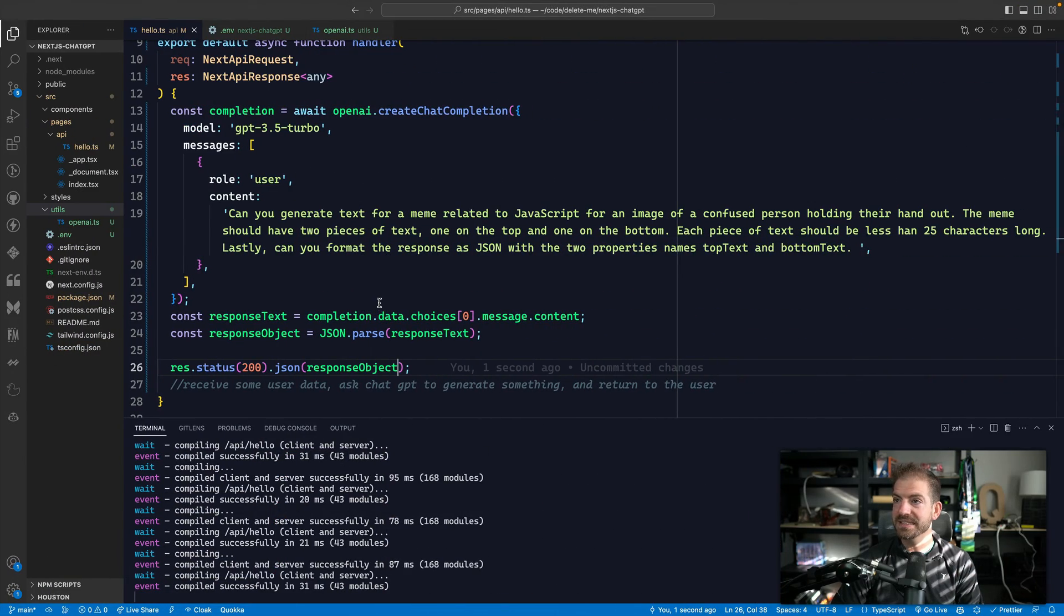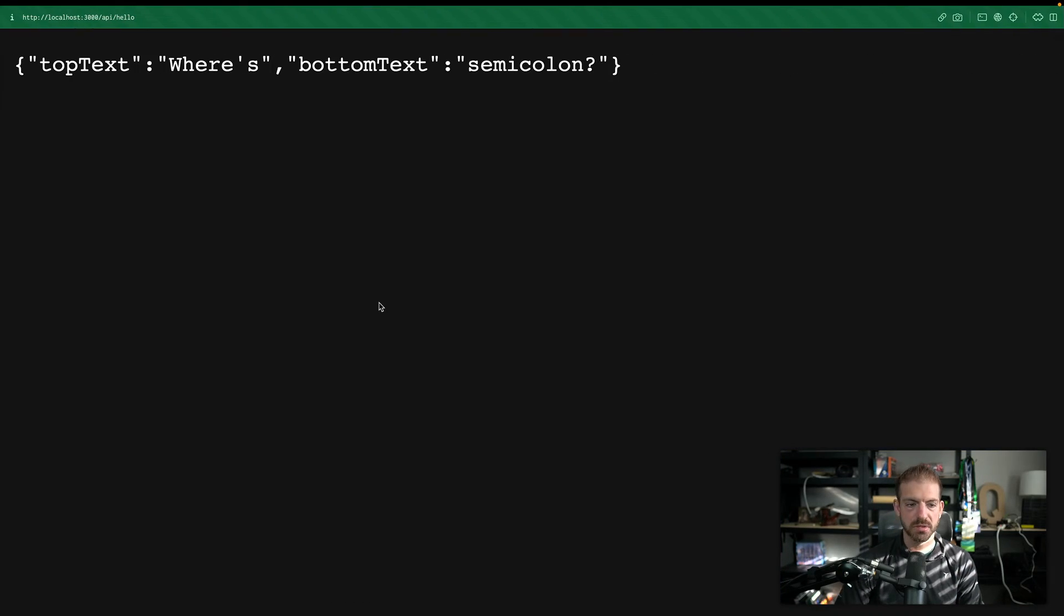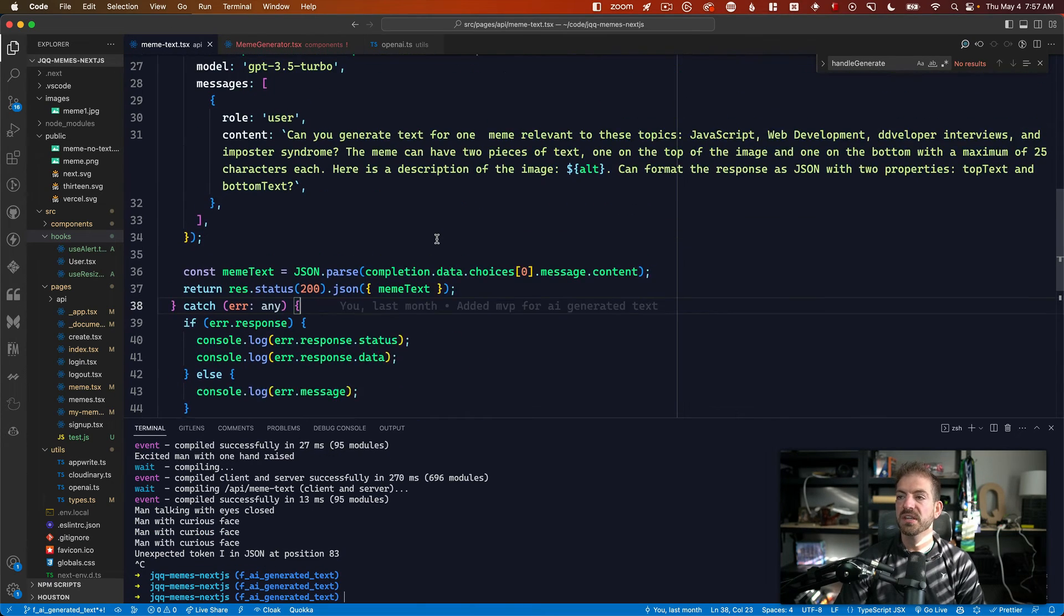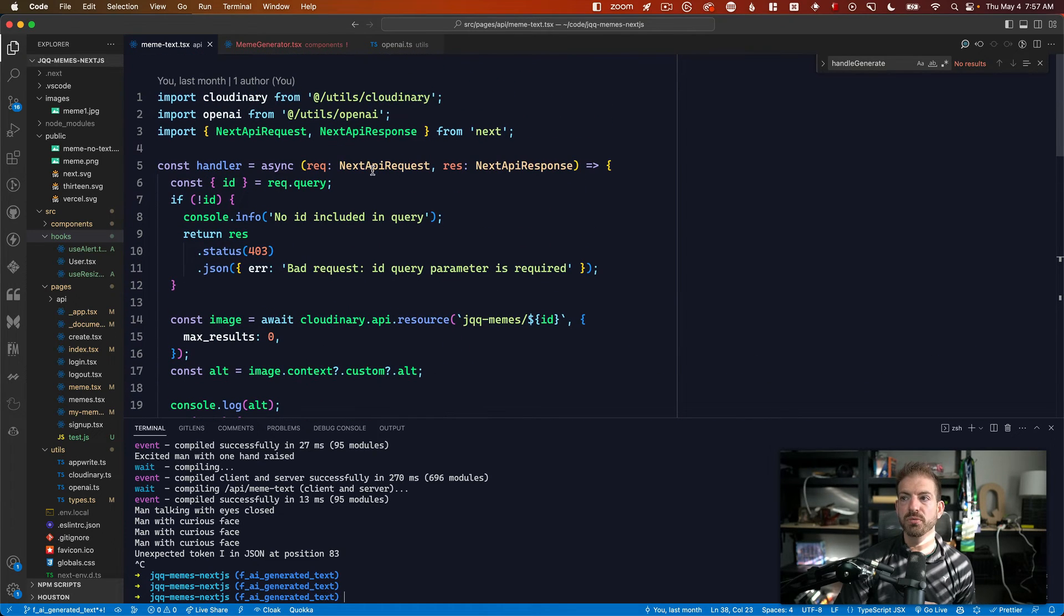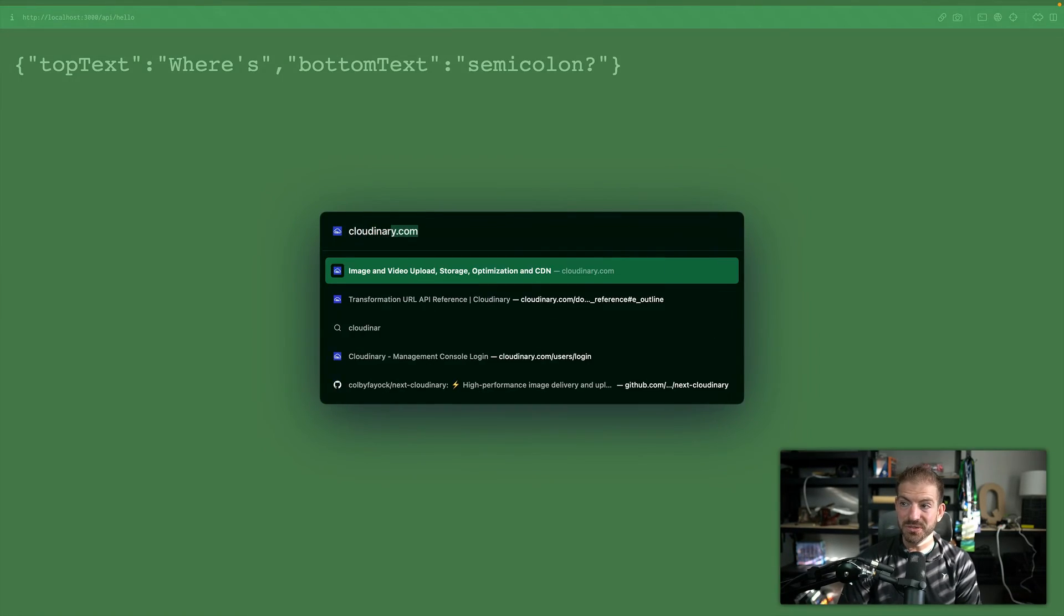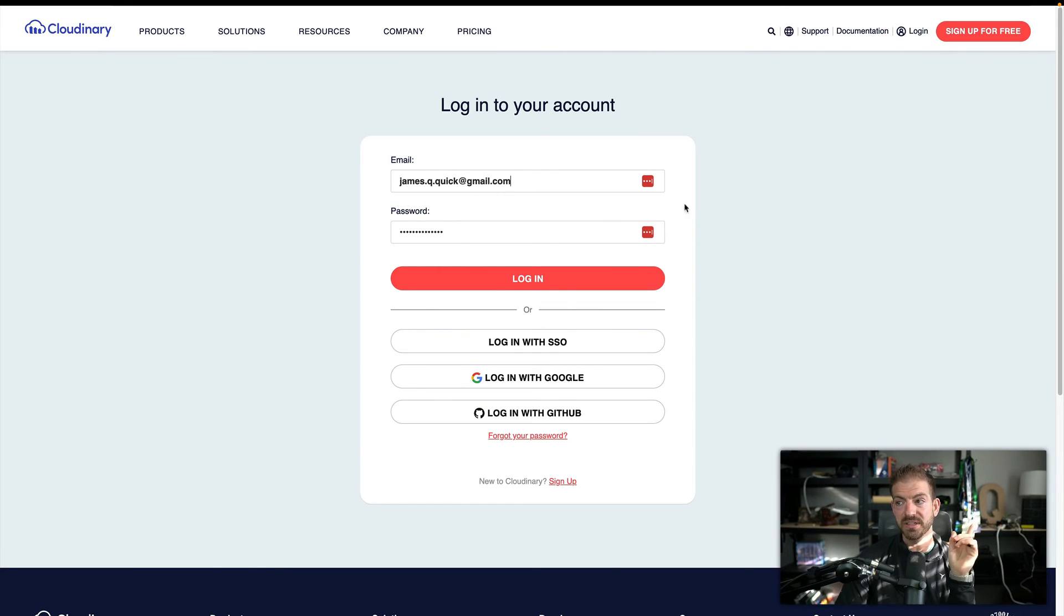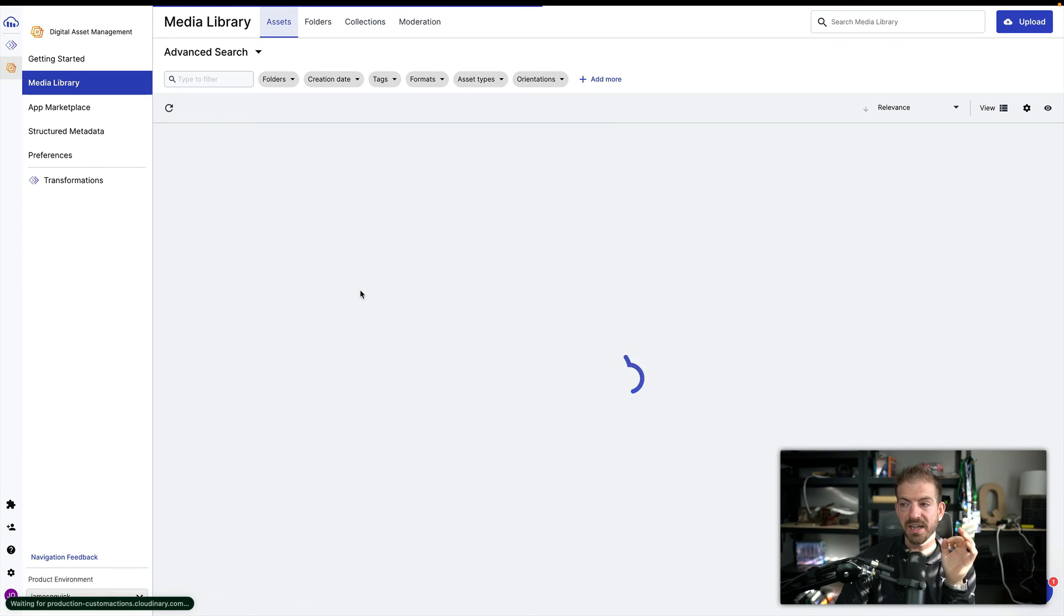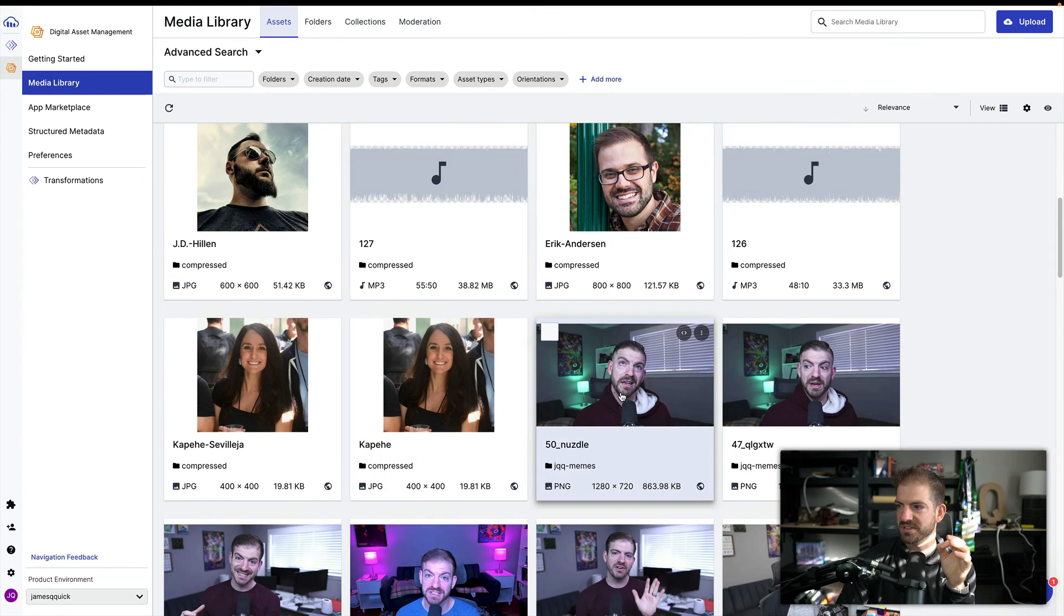Now, what I did inside of the meme generator code, is almost exactly what you just saw. So inside of here, we make a request to the back end. And what we do on the back end is pass the ID of the image that we're looking at. And that ID is referring to an image inside of Cloudinary. So inside of my Cloudinary dashboard, I've got a video on how I did this as well, if you're more interested in specific details.